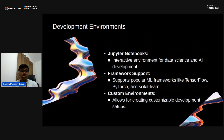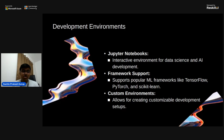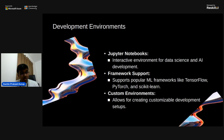Azure AI Studio includes version control for models and data, making updates and small code changes much easier. The platform supports CI/CD pipelines, automating the deployment process and ensuring reliable updates. Azure AI Studio also provides tools for monitoring model performance and detecting issues, ensuring that models remain reliable and effective.